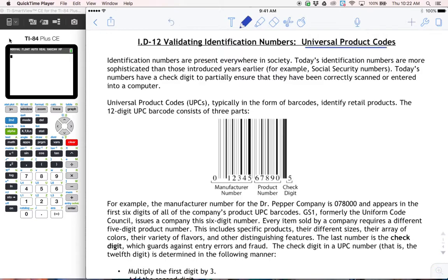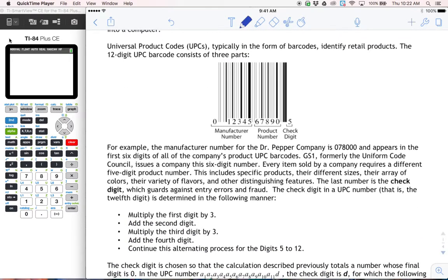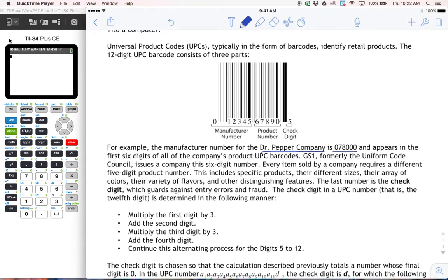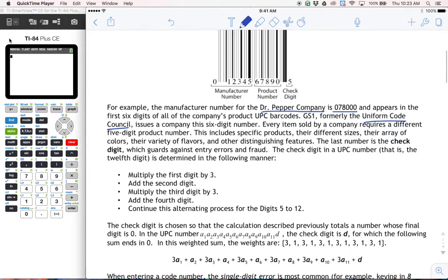Universal product codes — UPCs — are on pretty much every single thing that you buy. Each of these numbers has something called a check digit. Each UPC number has three parts: a six-digit manufacturer number, a five-digit product number, and then the last number is called the check digit. For example, the Dr. Pepper company has a manufacturing number of 07800, and every different variety and flavor they make has its own product number, assigned by the Uniform Code Council.